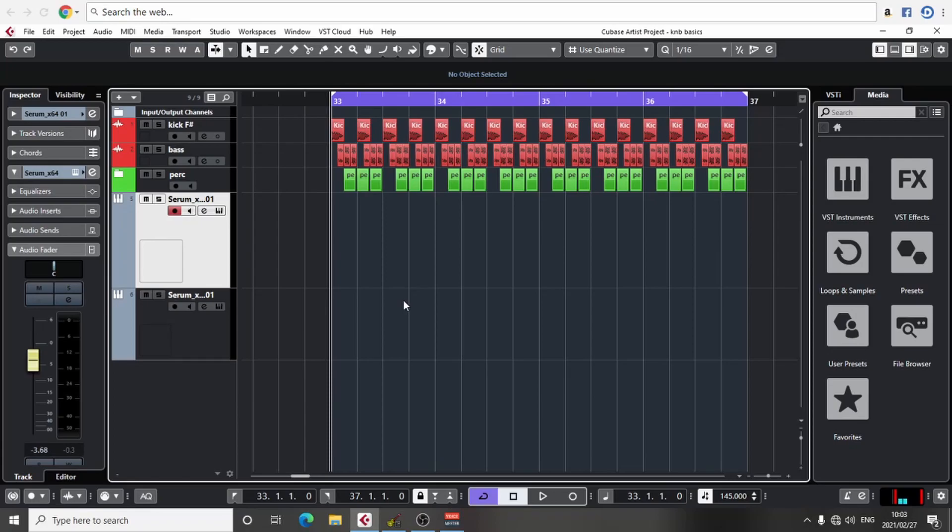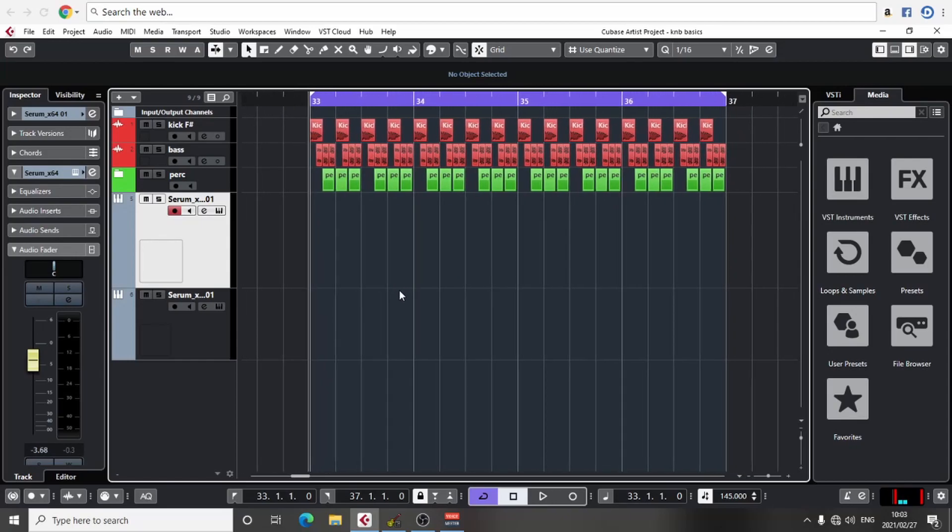For now, we're going to dive into Cubase. I'm going to show you how to take a pad and from that pad create an arp, and just how to get them to work together. Let's go straight into it.